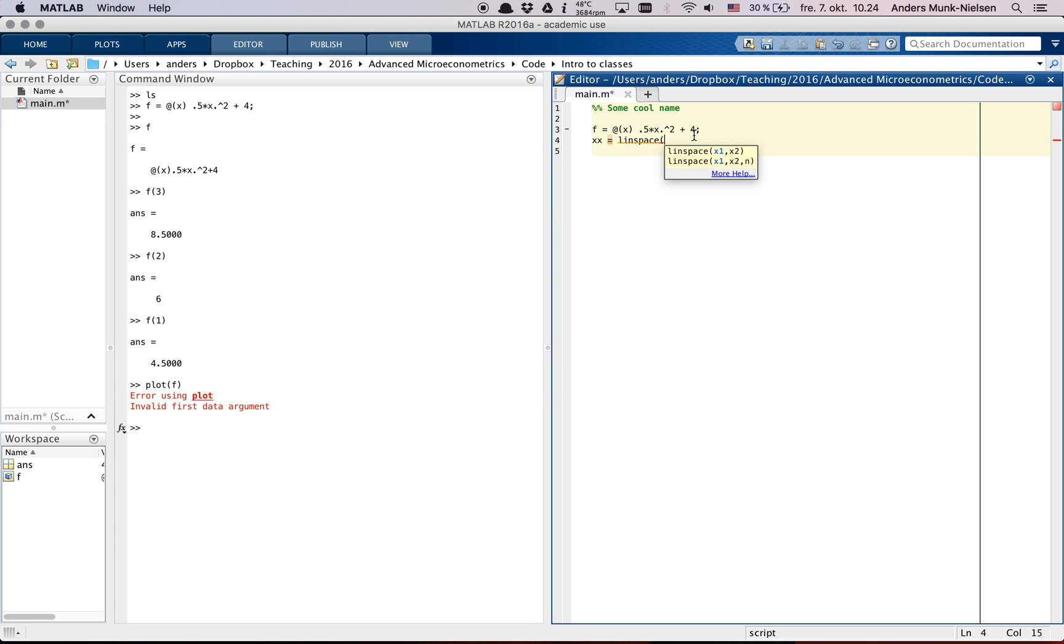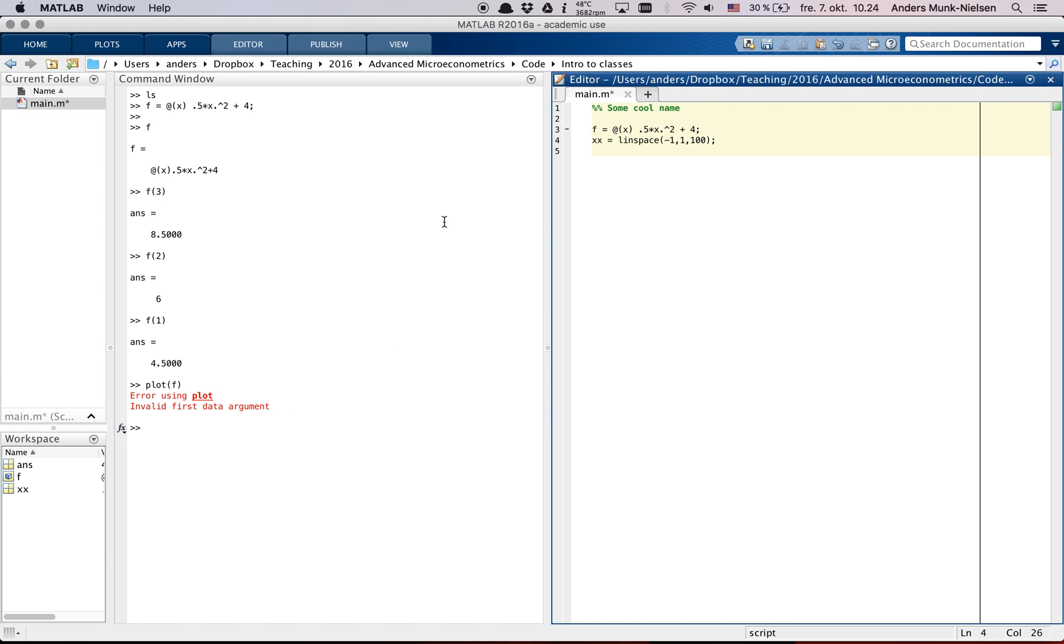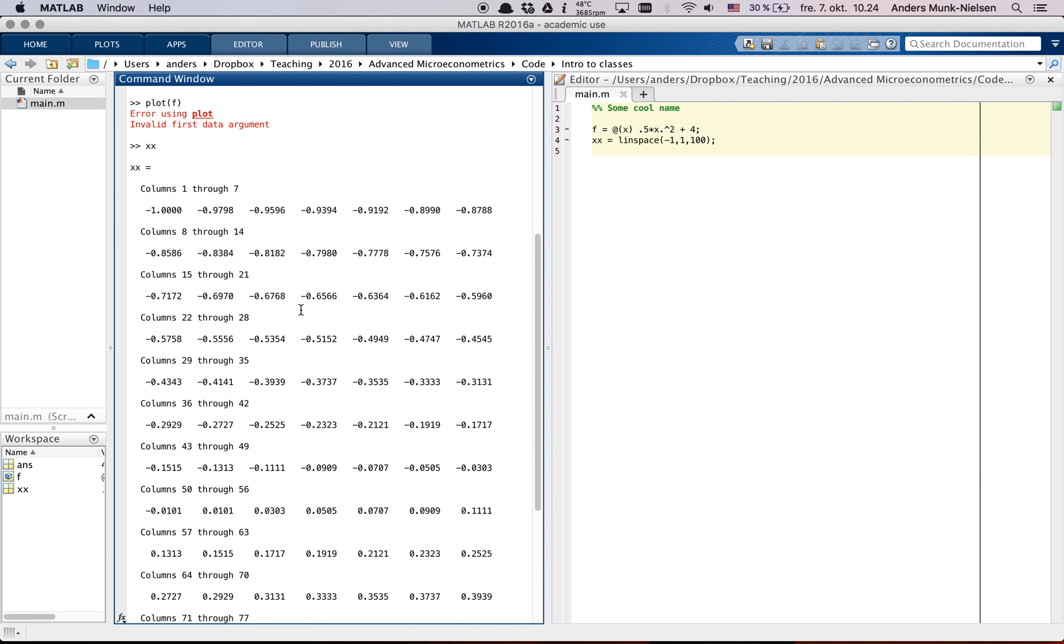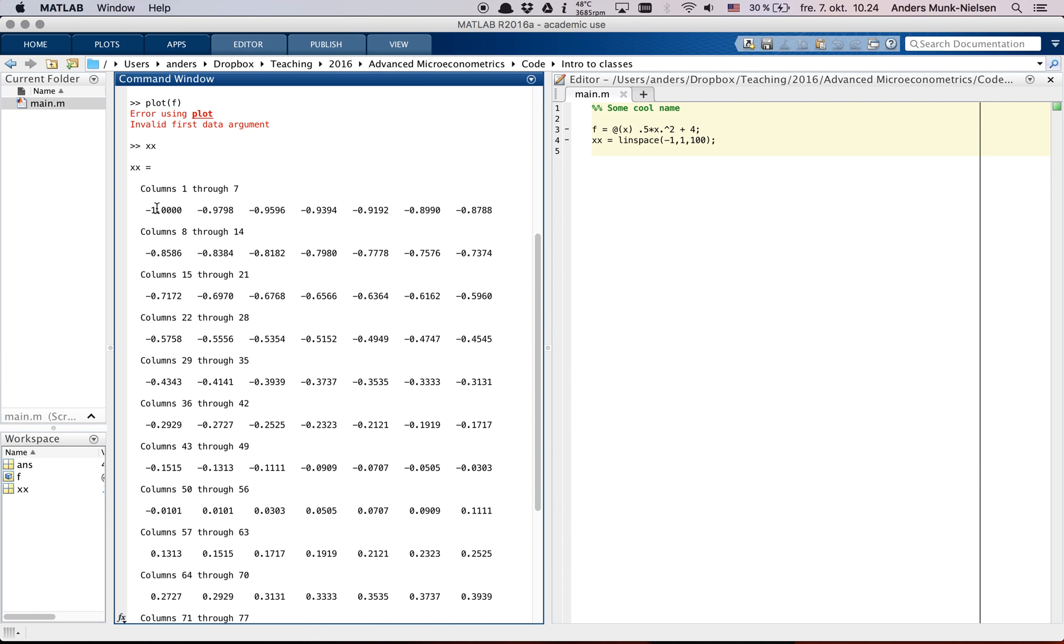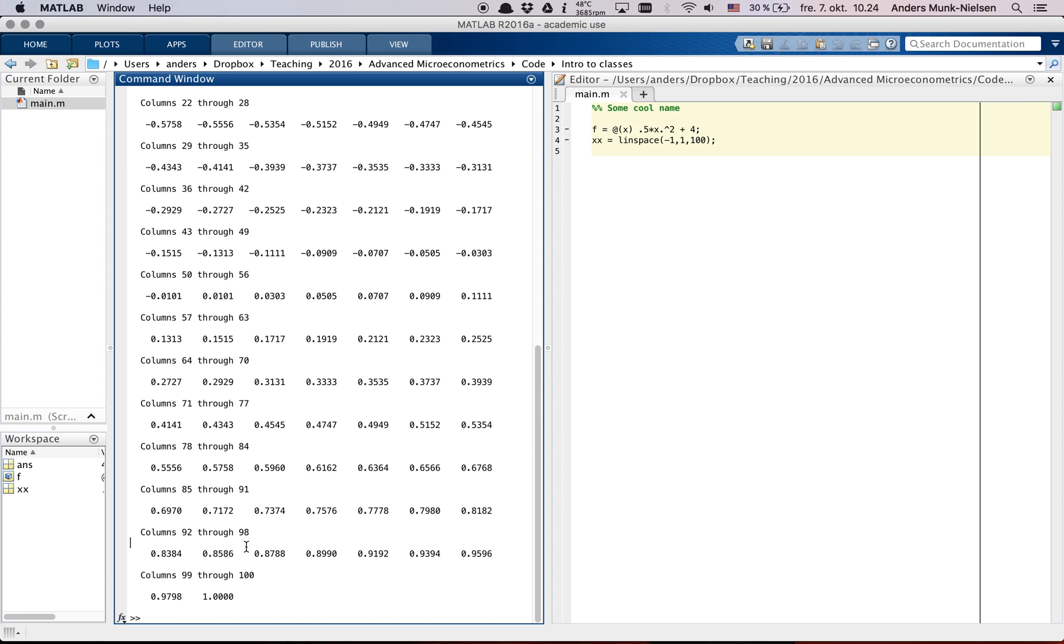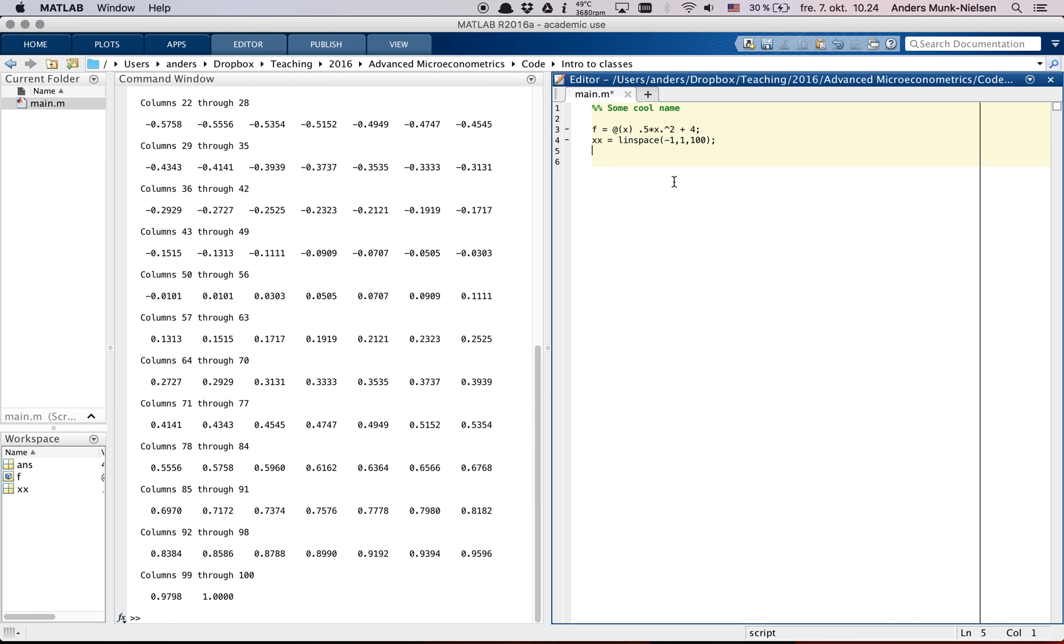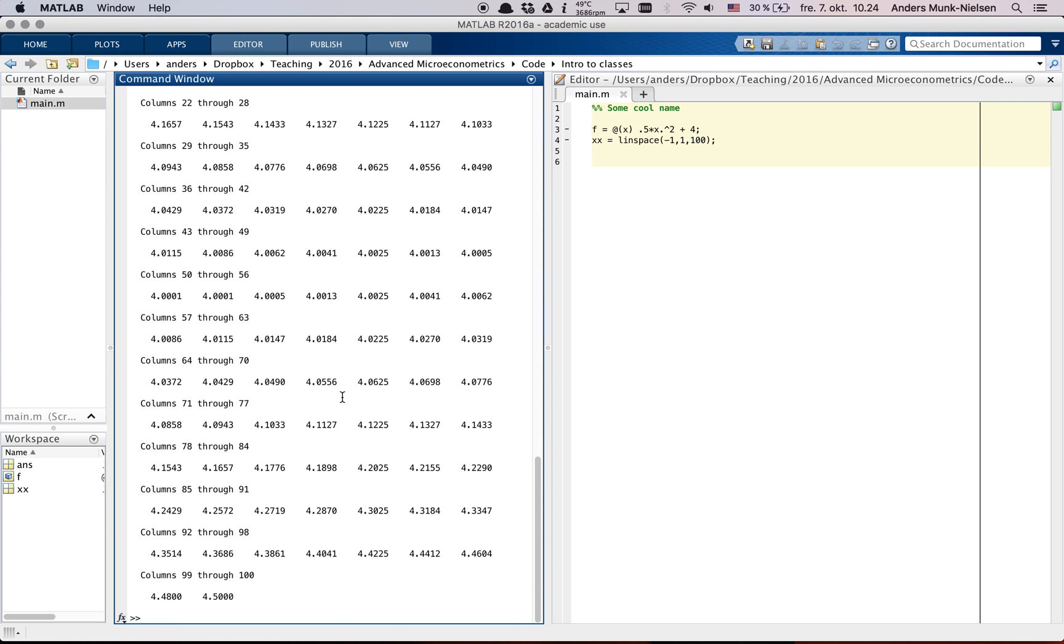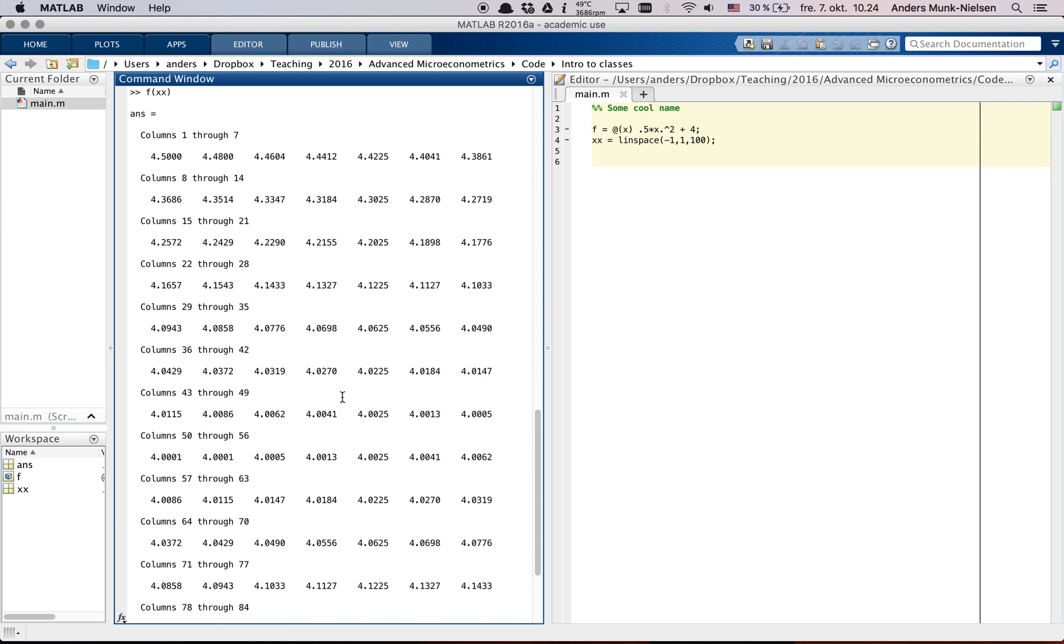linspace is a convenient function here. So let's plot x over minus 1 to 1 and we want 100 points. So I'm going to run this section again by clicking command enter. And now xx looks like this. It's a long column vector that goes from minus 1 all the way up to 1. And now we can plot, we can compute f of each of these x's like this and that's a vector as well.